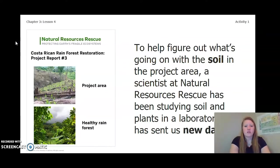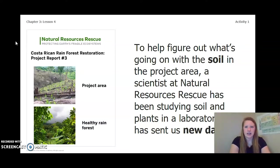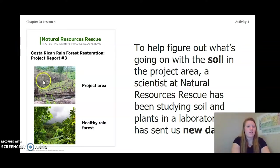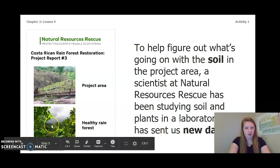To help figure out what's going on with the soil in the project area, a scientist at Natural Resources Rescue has been studying soil and plants in a laboratory and has sent us new data. Remember, we are looking at our Costa Rican rainforest — we have a project area and a healthy rainforest.